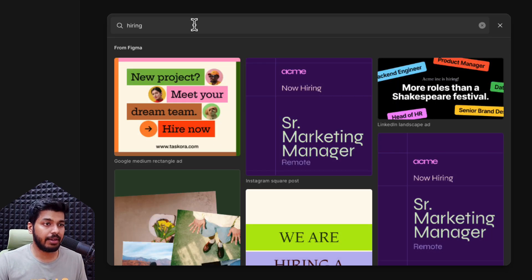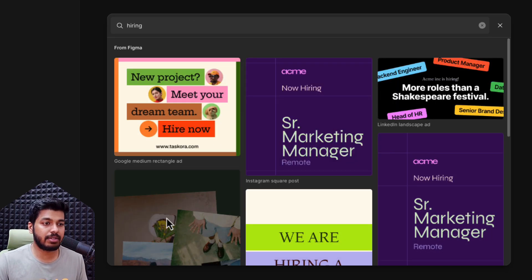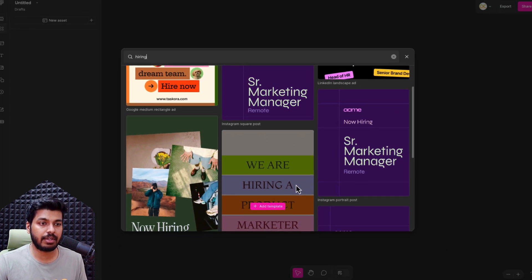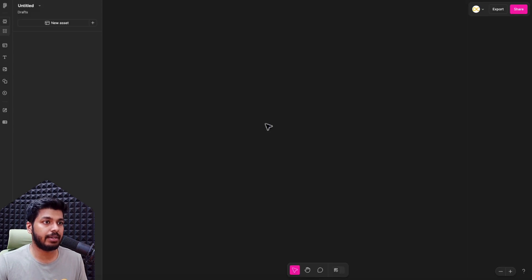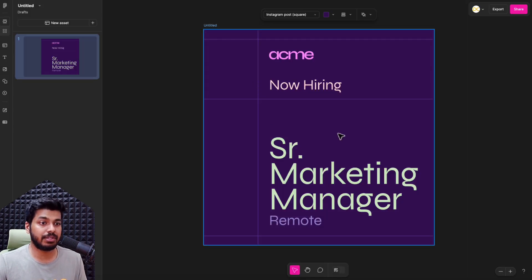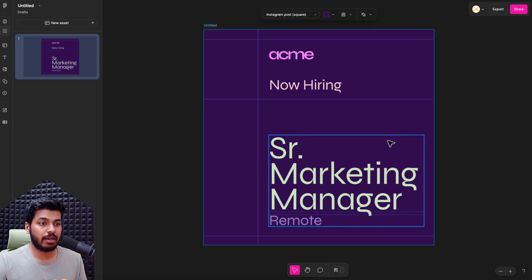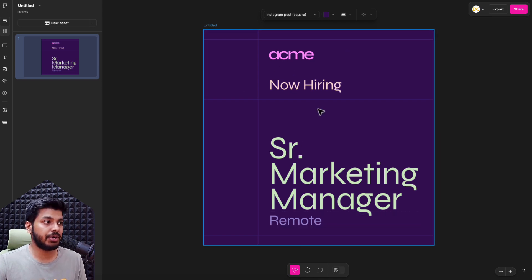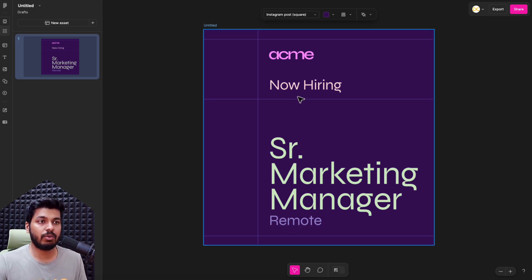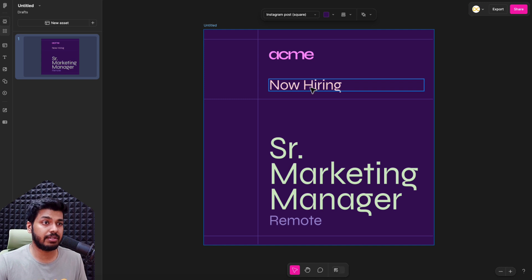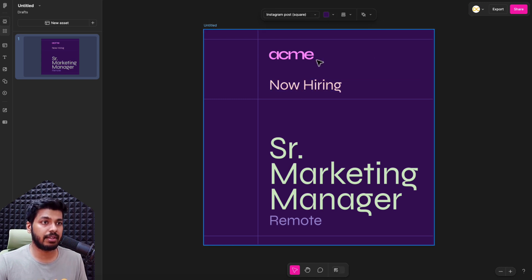I'm just going to search something like 'hiring,' because I want to put out some hiring roles for my company. Here I have something — this looks good as an Instagram square post, so I'll just add it to my page. Here you have the template at a 1:1 aspect ratio, and as you can see, there are no complicated design tools — it's very simple. All you want to give access to is changing the text and the colors.